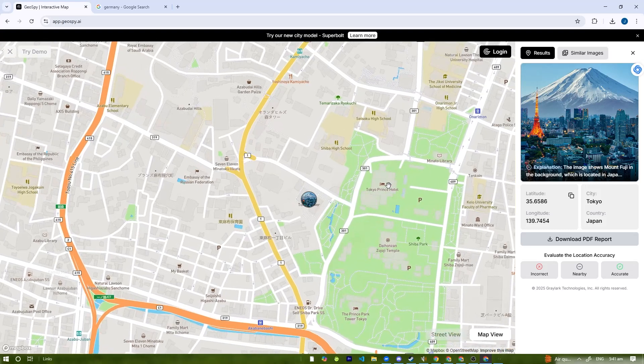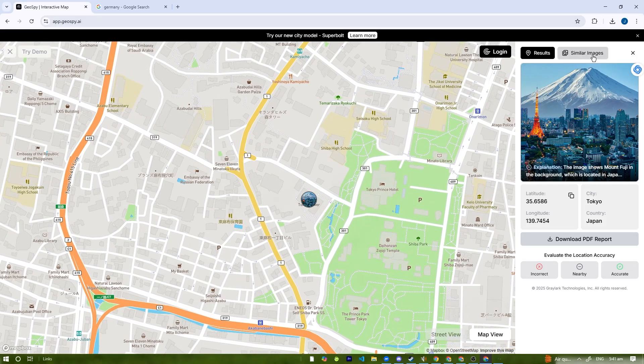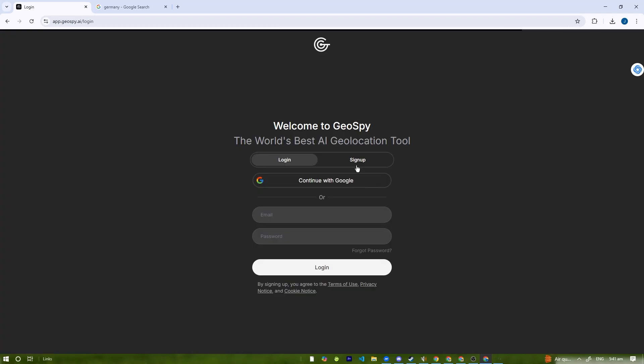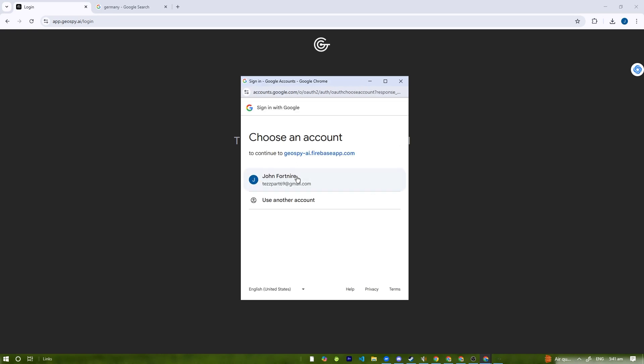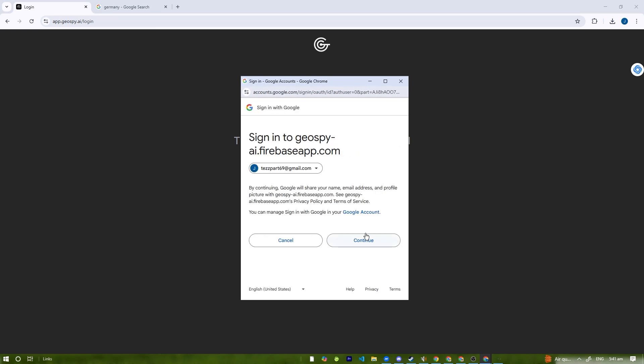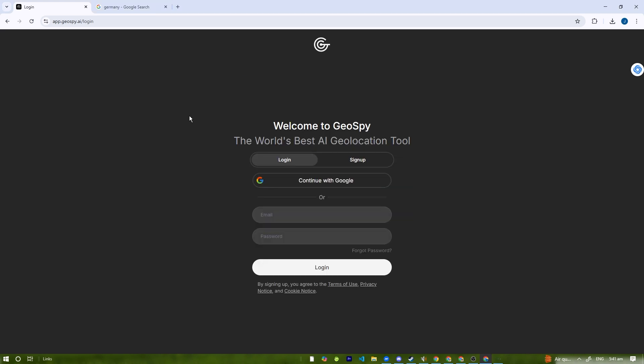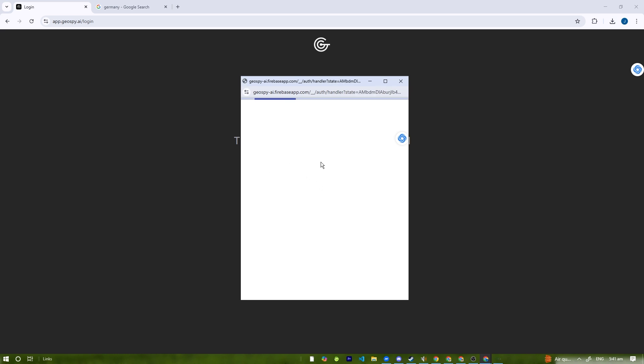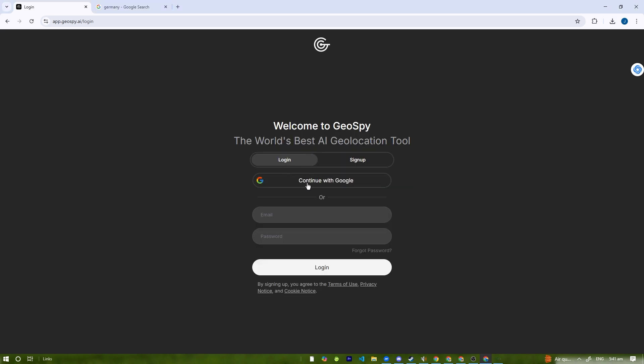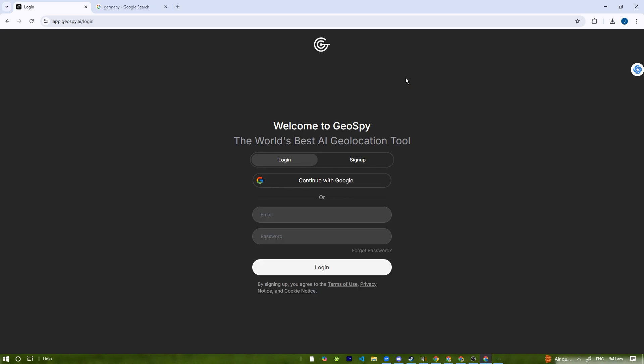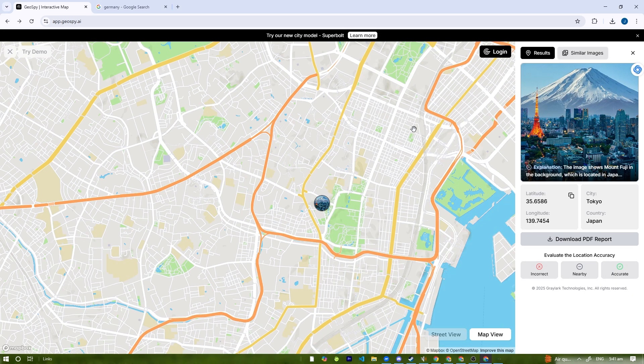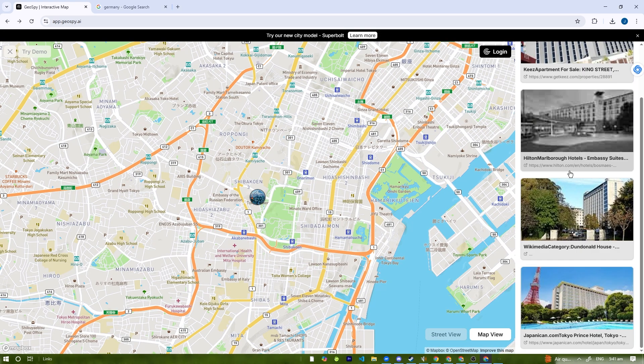We're going to try logging in and see if we can upload a picture of Germany, a random picture. We'll log in using our Google account because it's easier and faster. I'm just going to wait for the AI to kick in. Okay, I think it's broken.